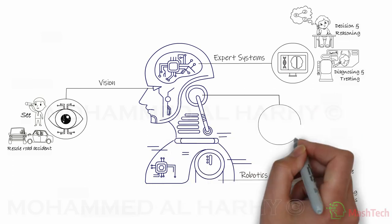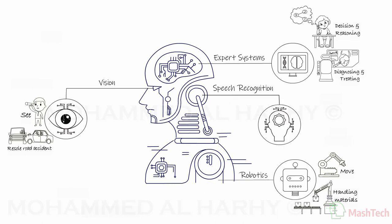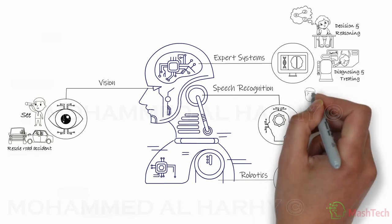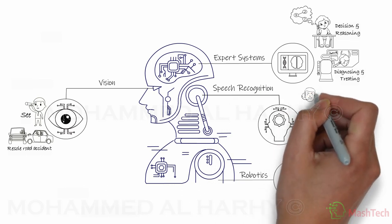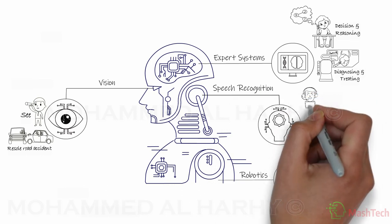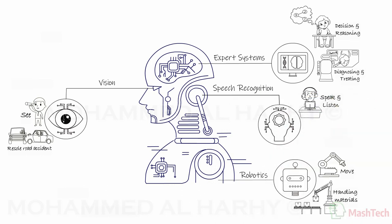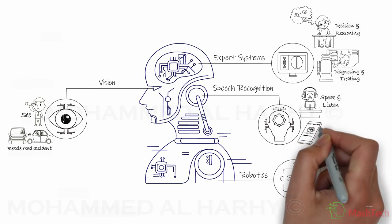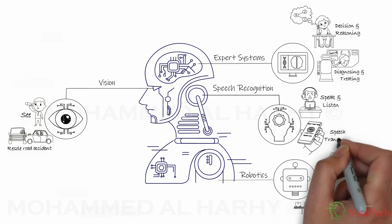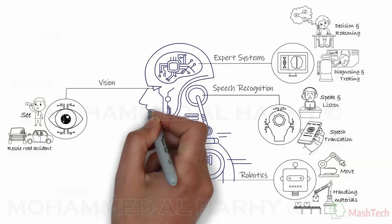The fourth branch is called speech recognition. These are computer programs that simulate the human ability to speak and listen. Applications of speech recognition systems include translating spoken language.